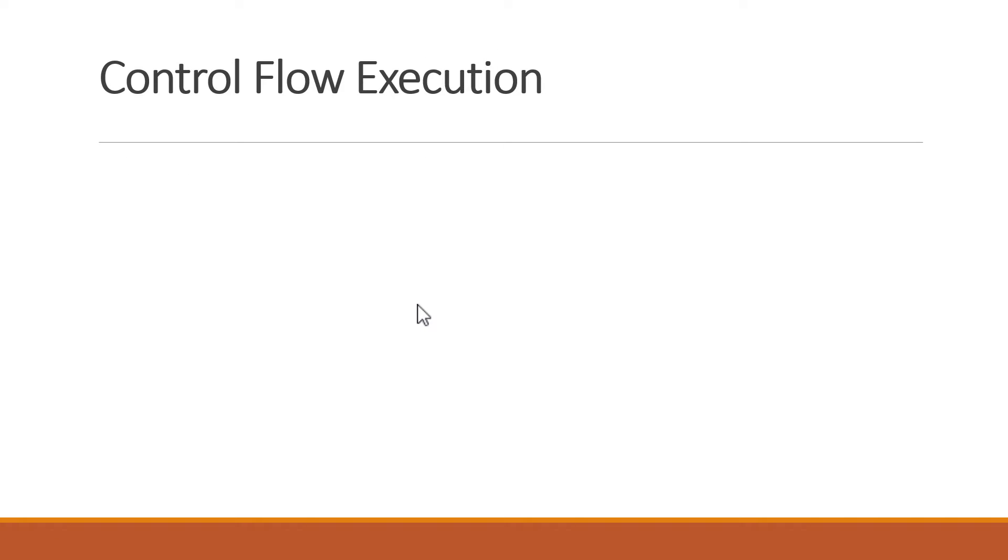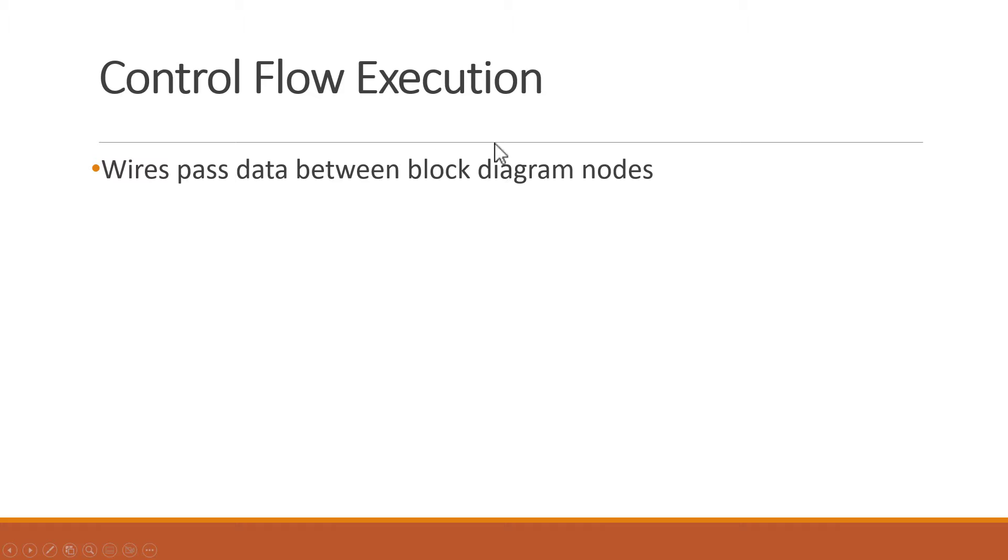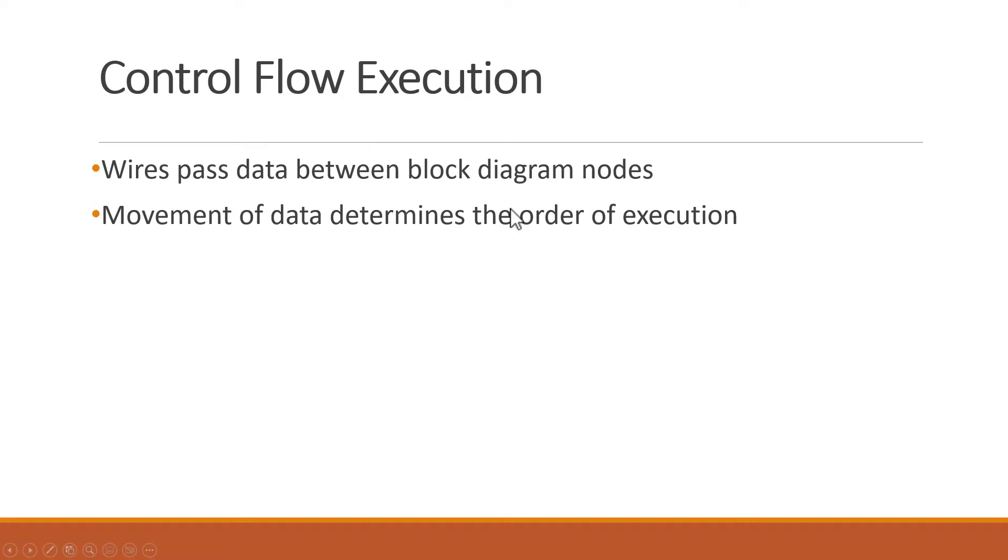LabVIEW uses wires to pass data between nodes on the block diagram and the movement of data through the nodes determines the order in which they have to execute.